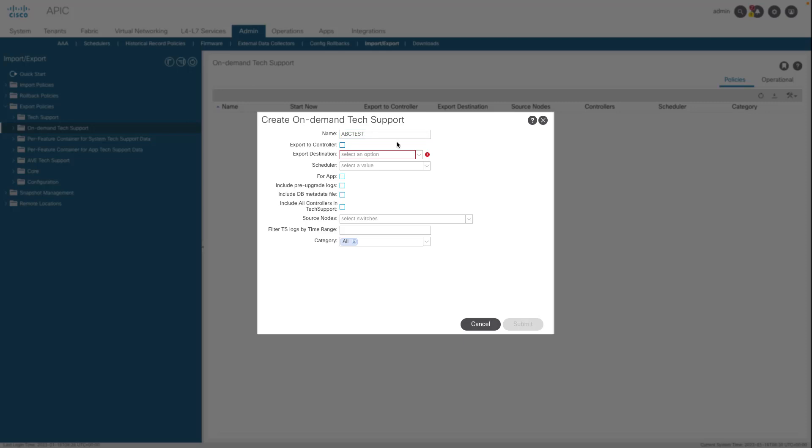If a remote location is not available, check Export to Controller. Check Include All Controllers in Tech Support to generate APIC tech supports.